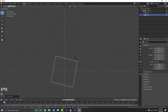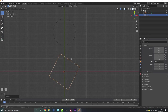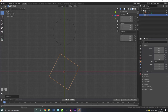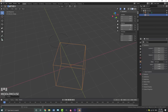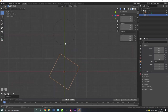With the empty selected, go R, 120, and hit Enter to rotate it 120 degrees. If you hit N to open up your Properties panel, you can see under Rotation we've rotated it on the Z value 120 degrees. If this doesn't work, come over here, make sure the X and Y values are set to zero and the Z is set to negative 120 degrees.